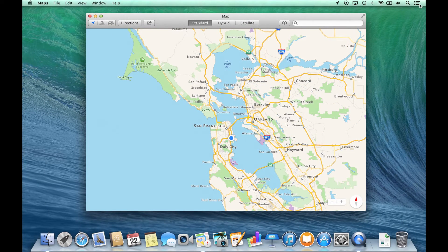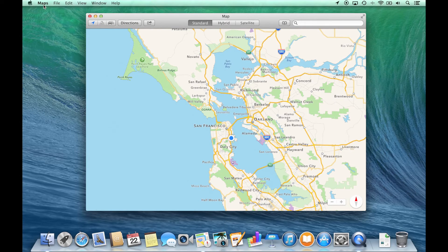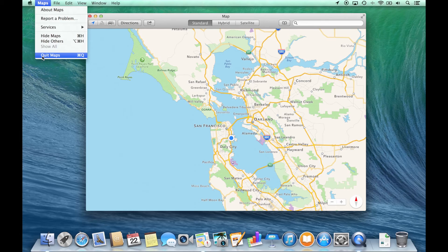And to quit an application when you're finished, go to that application's name within the menu bar and quit that application. Thank you.